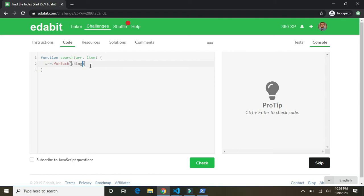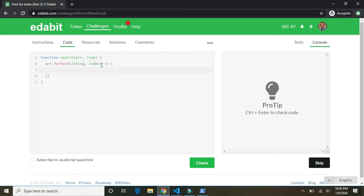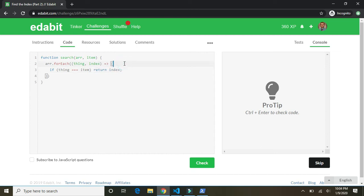Array dot. So we're going to go through each item in the array. For each thing. And there's an index also. And we need, if there's two things, we need to wrap them in parentheses. Thing. Index. For each thing and index of the thing. If thing, the thing in the array, triple equals the item that we're passing in, then we want to return the index. Return the index of that thing. So if thing equals item, return the index of that thing.